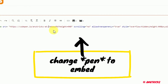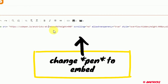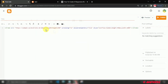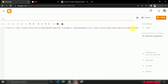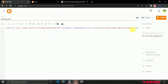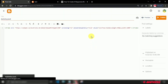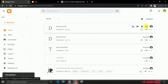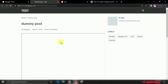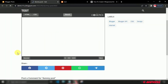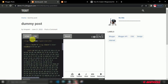From the URL, change 'pen' to 'embed'. Finally, publish the post. That's all — I hope you found this video helpful.